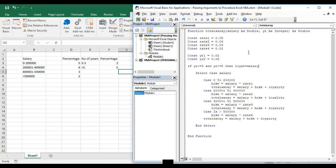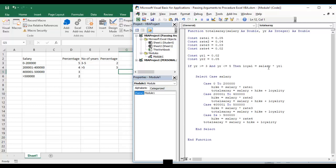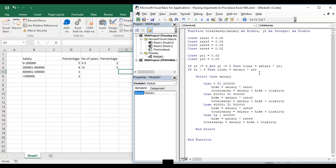Loyal equals salary, the argument we have taken, times year one. And if year is greater than five then loyal is equal to salary times year two. It will give me the value of loyal and we will add that here.